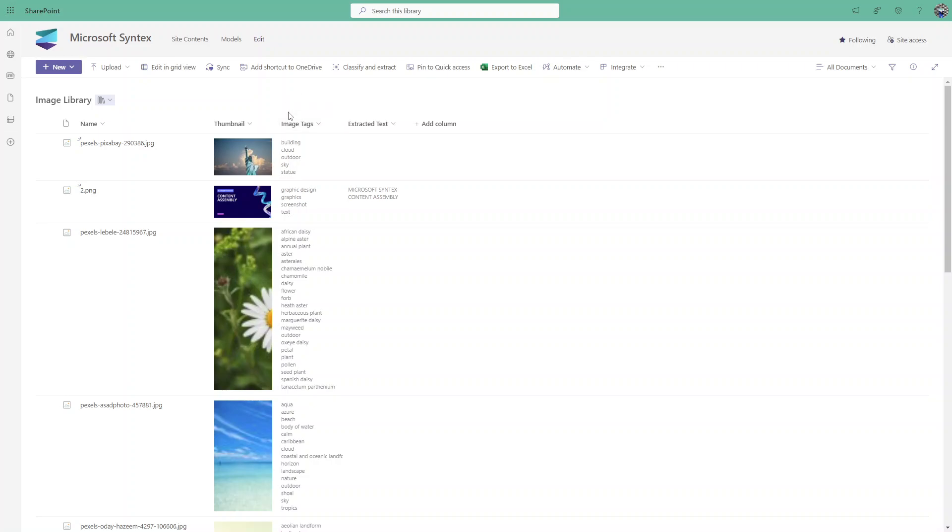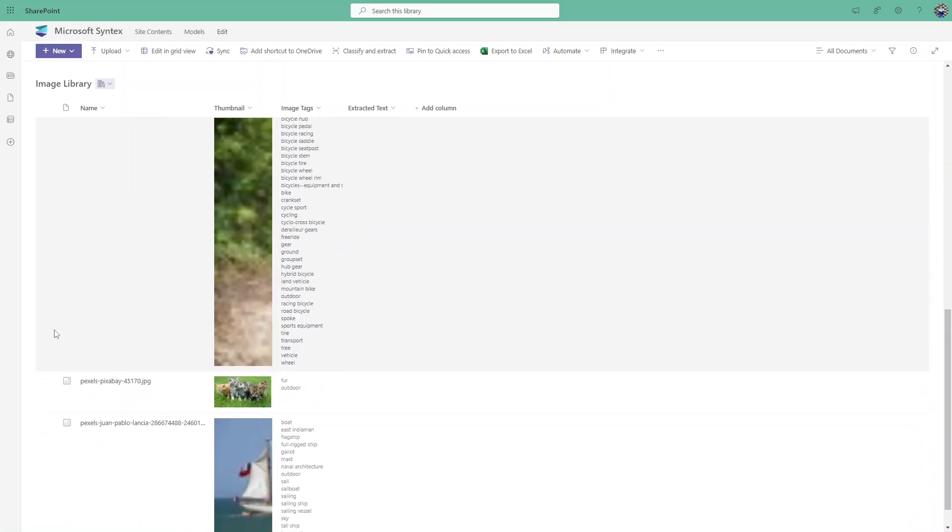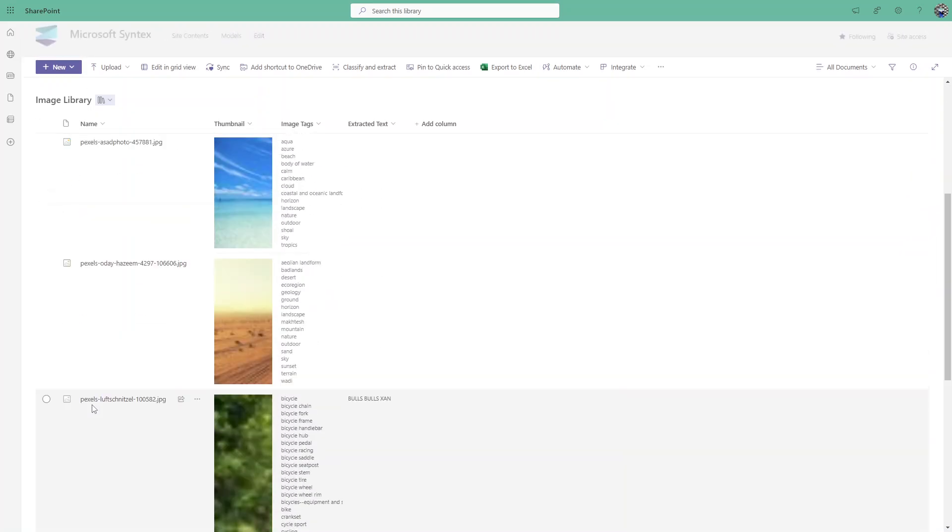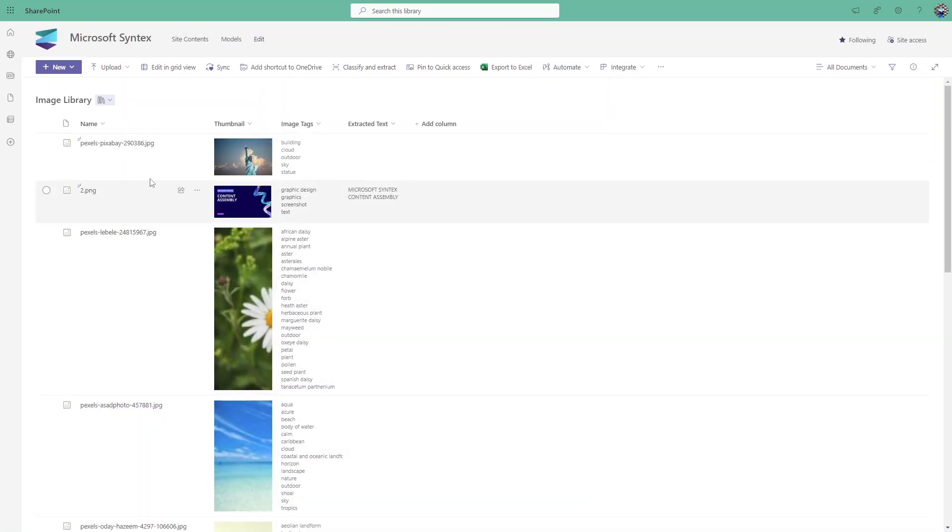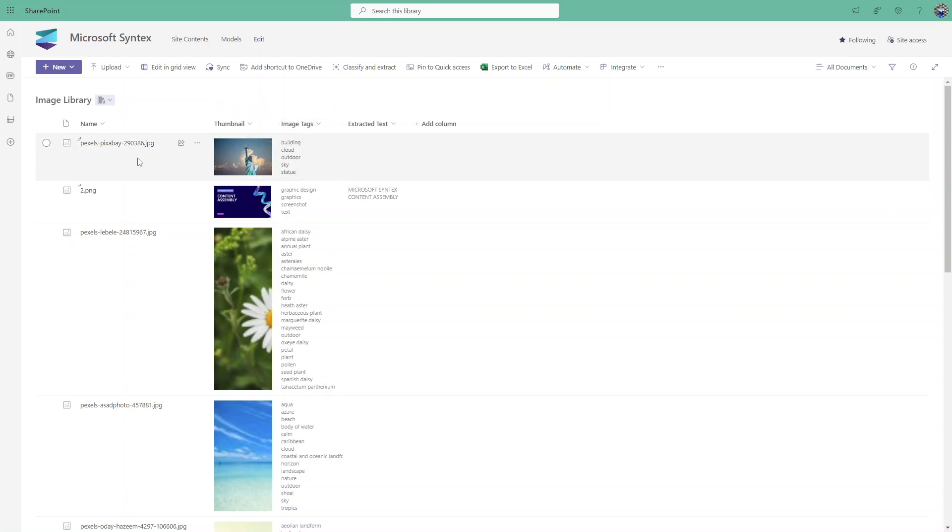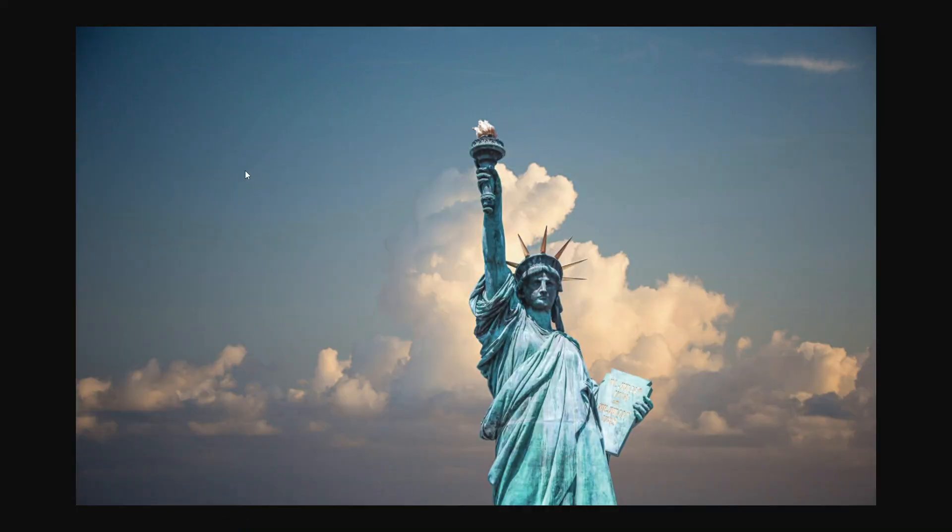Here you can see I have created one document library called Image Library and I have uploaded a few images. We have the columns name, created, and image tag. This is automatically created, we don't need to create this column manually. So I'll give an example - the first image I uploaded is the Statue of Liberty.